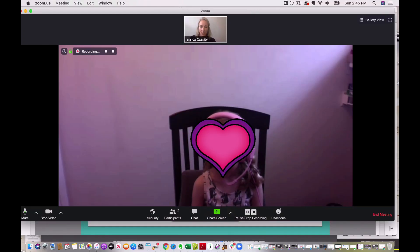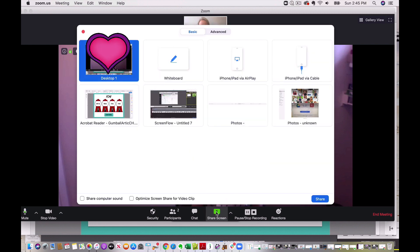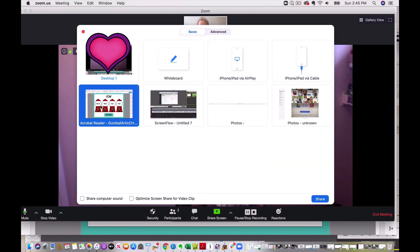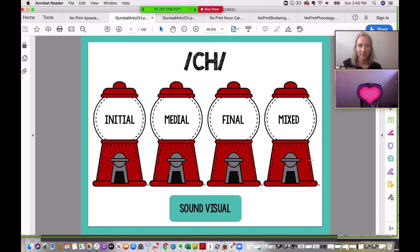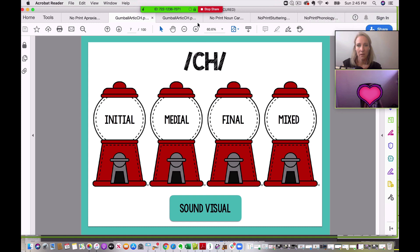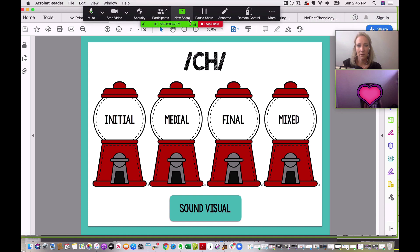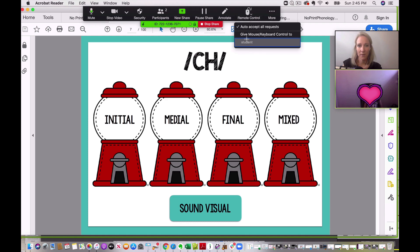So here's my screen. I'm going to be sharing my screen and then giving remote access. I'm going to click on the window I want to share, which is Adobe Acrobat Reader — we've got our CH no-print pulled up. I'm going to click on share. All right. Can you see that little bug? Yes. Awesome. Okay, so now I'm going to hover — this comes down and then I'm going to click on remote control and then click on 'give mouse keyboard control to student.'